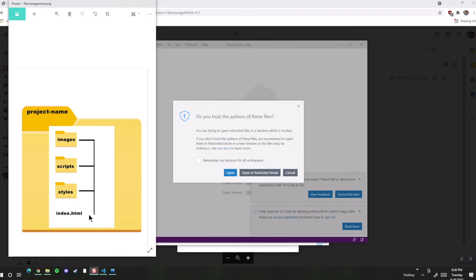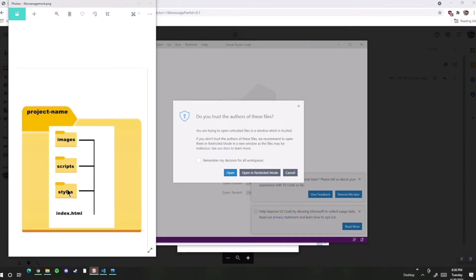You'll also usually have three other folders: images, scripts, and styles. They don't have to be these exact names, but these are common names that are used. The images folder will have all your images that you'll use on your website or web application. The styles will contain all the CSS files, and your scripts folder will contain any JavaScript files that you might have.